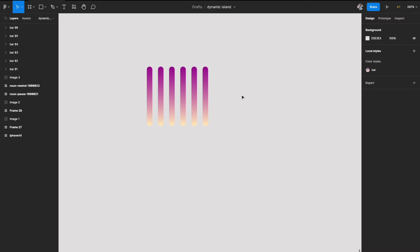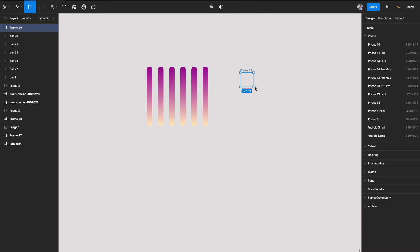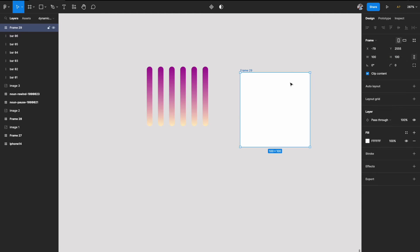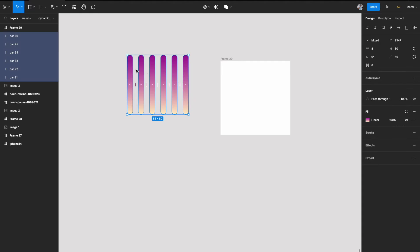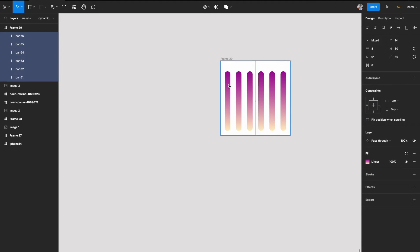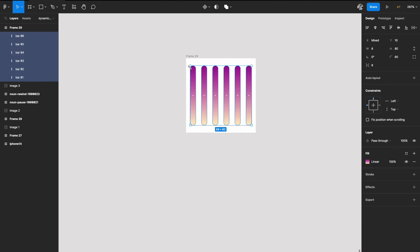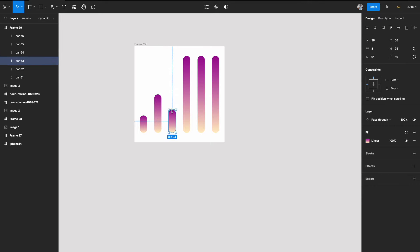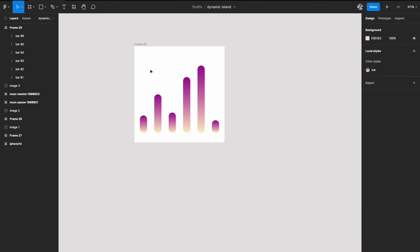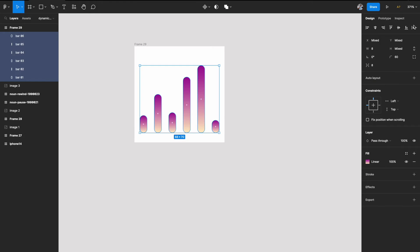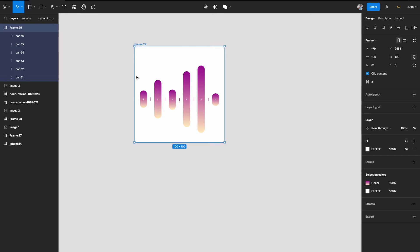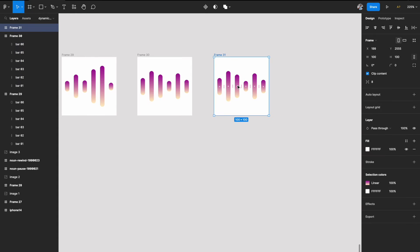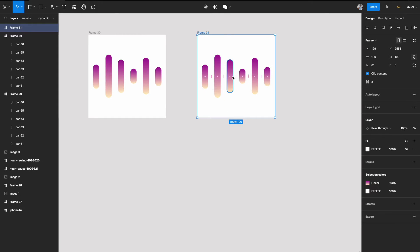Hit A on the keyboard, draw a square frame, select all the rectangles and add them into the frame. Center-align them. Then duplicate the frames and randomly change the height of the bars in each frame to create different soundbar states.